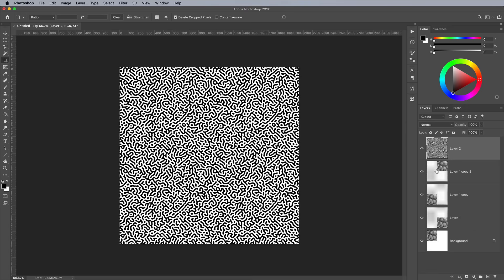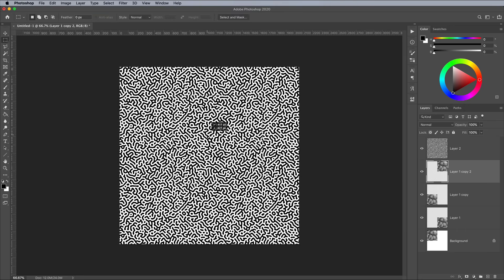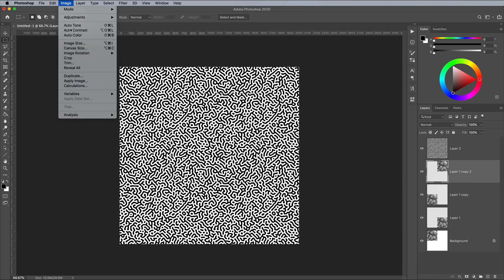Hold the CMD key and click on the thumbnail of any of the smaller cloud layers, which will make a 1024x1024 pixel selection. Activate the Rectangular Marquee tool and move this selection anywhere within the pattern. Then go to Image and Crop.